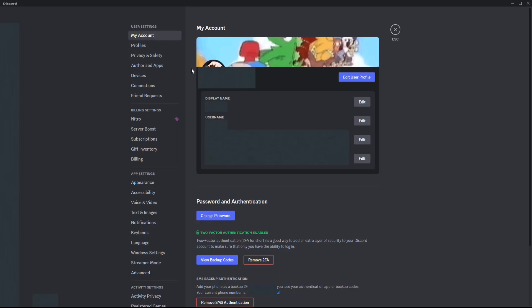From the my account area you'll go down here and find where it says display name and username. Over on the side we have the edit option.